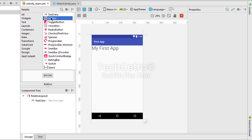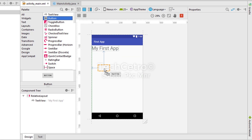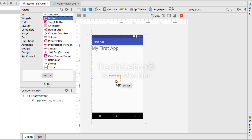A button is something you click, as we've seen in many applications. For example, on a login screen, the user types their username and password, then presses the login button to get logged in. Now we are going to drag that button into this activity by clicking on it and dragging it to the center.